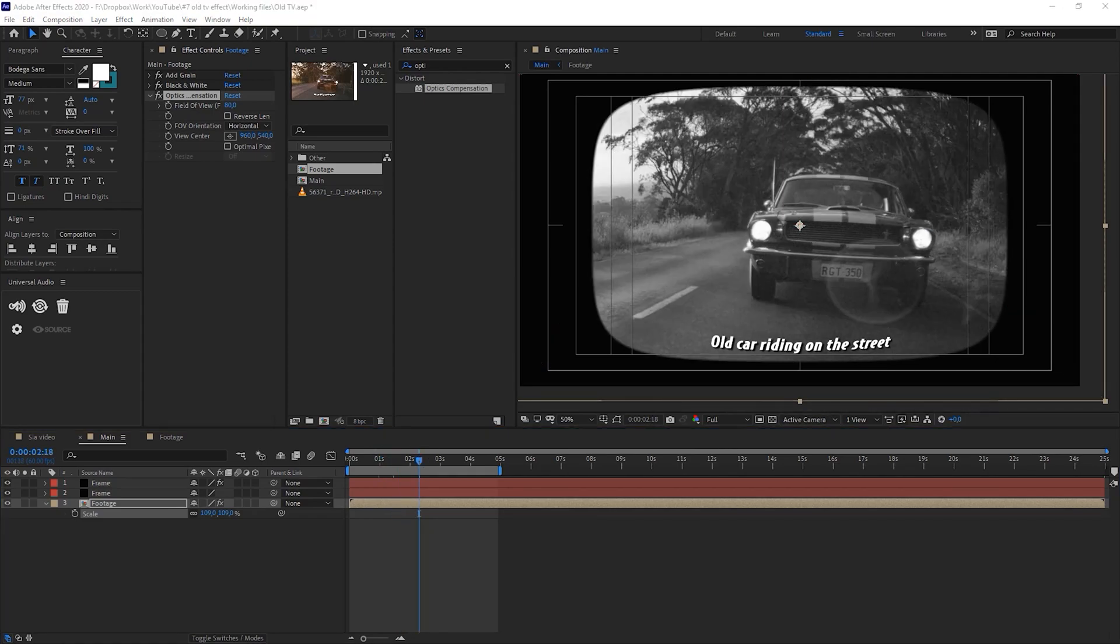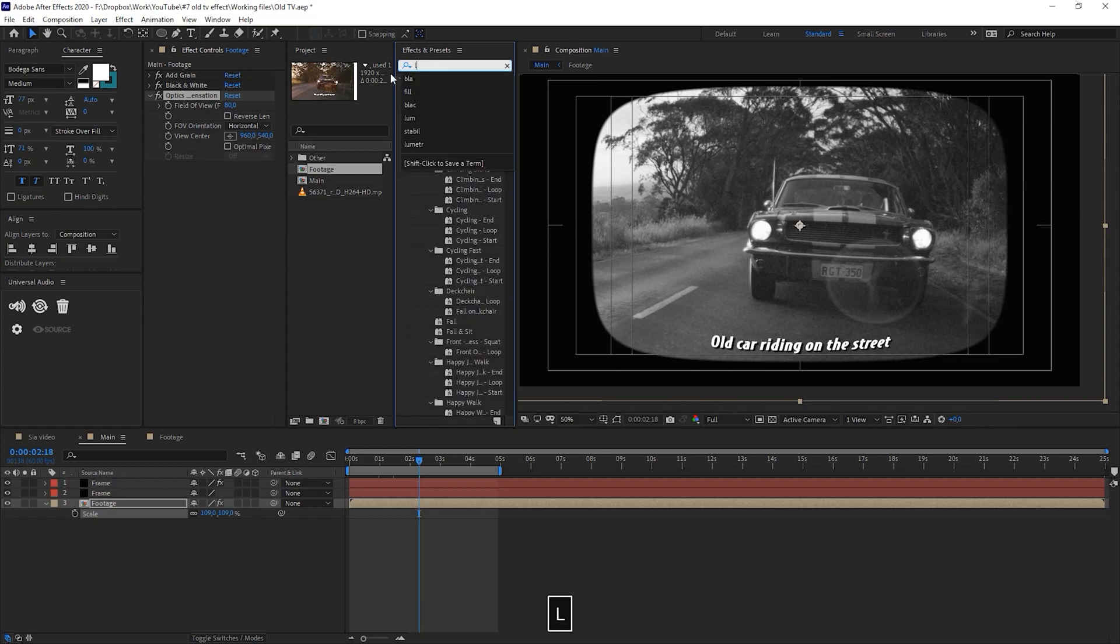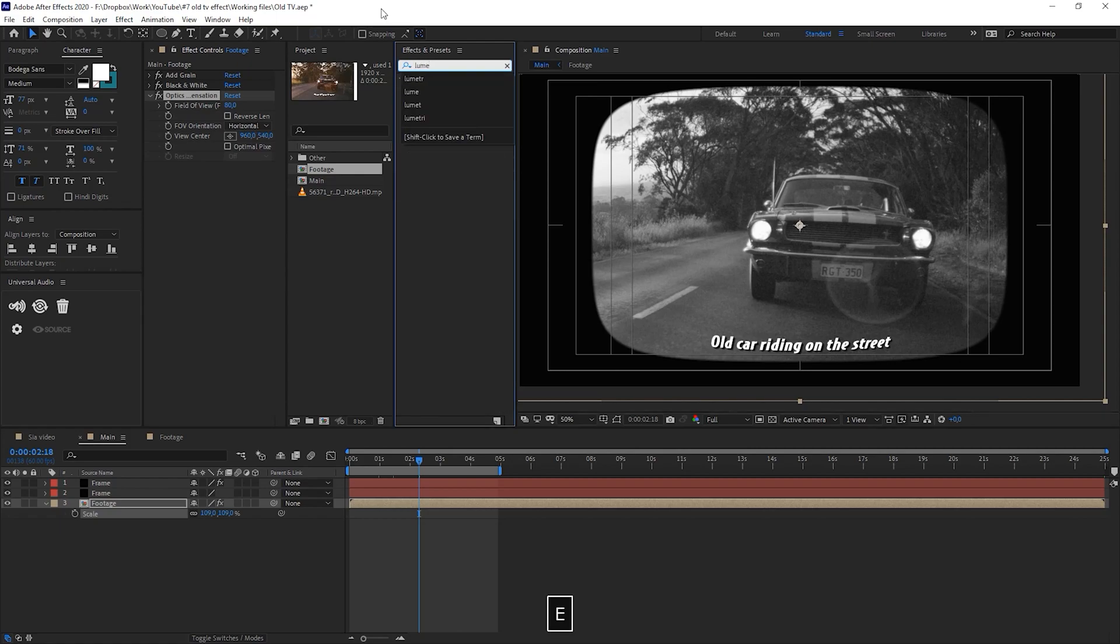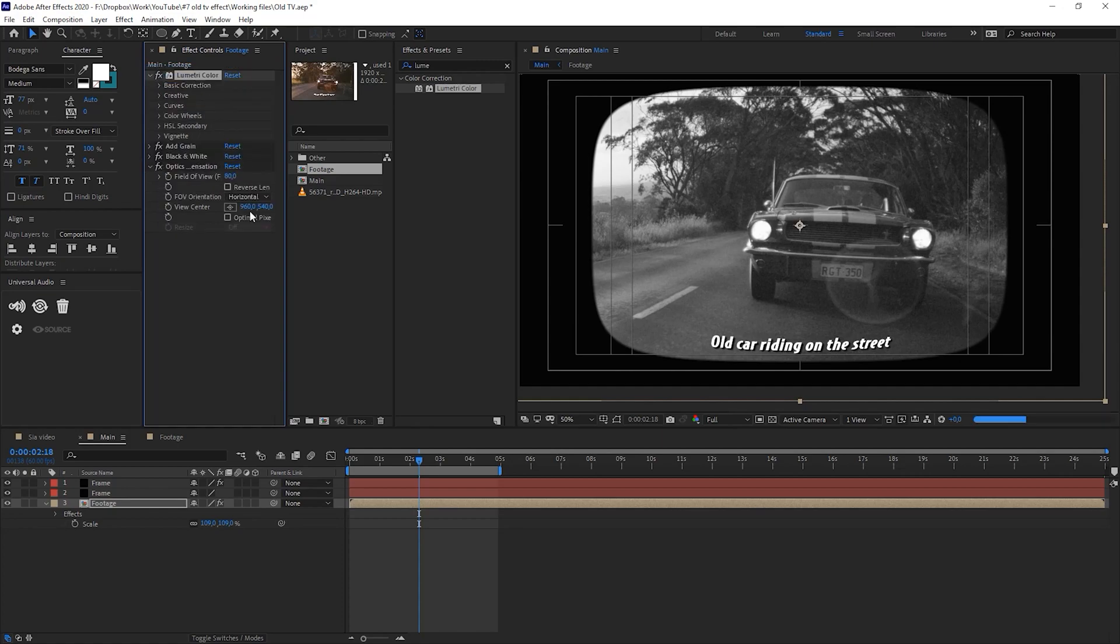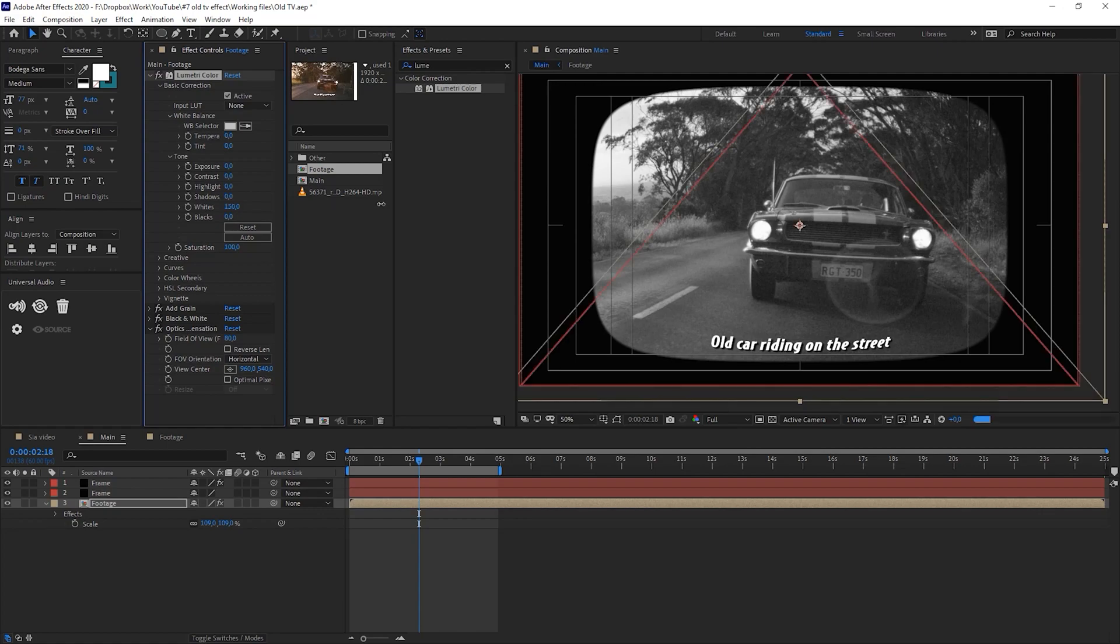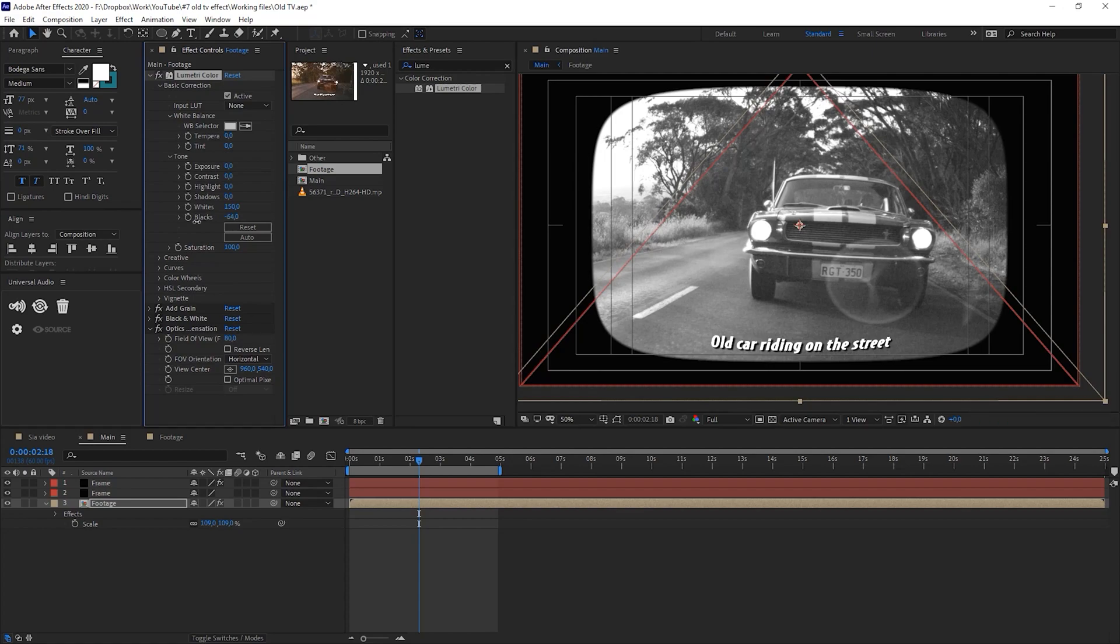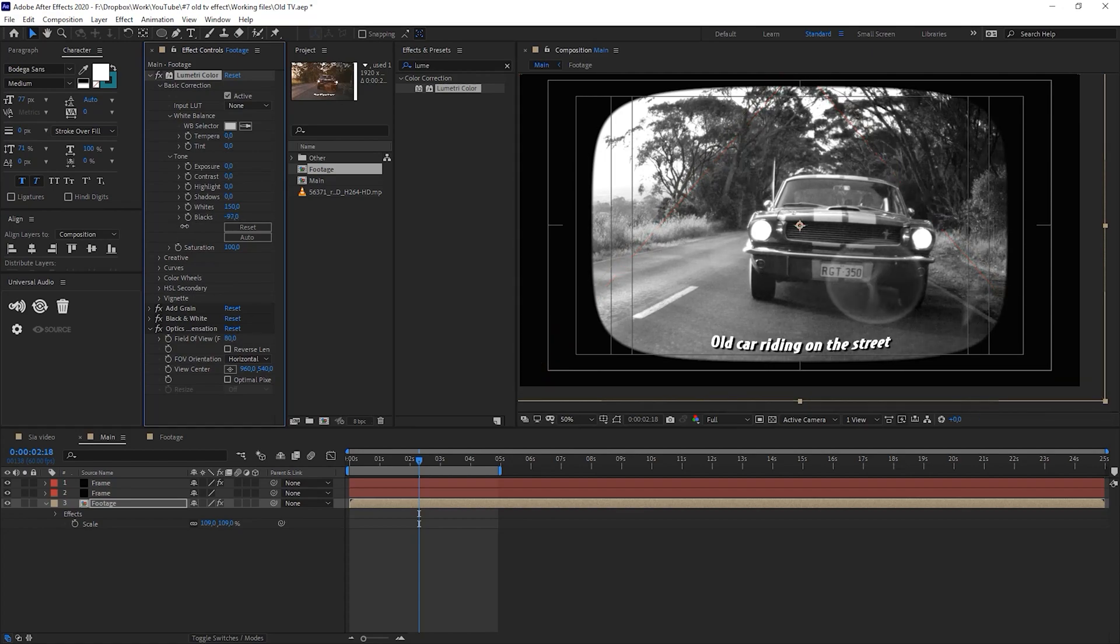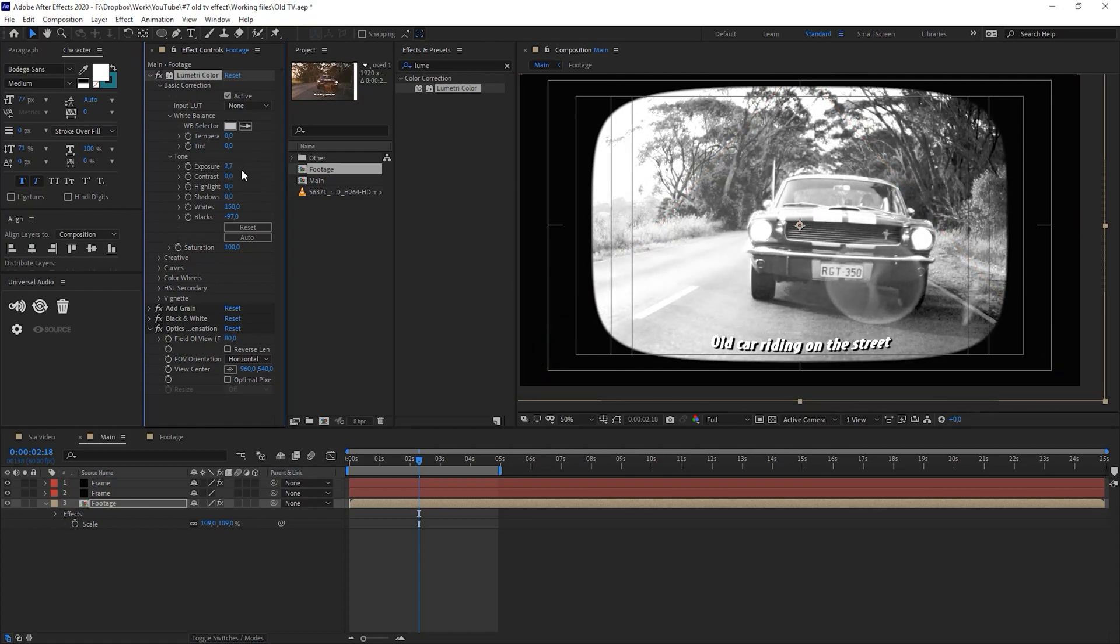Actually this scene looks too good. It doesn't feel like an old video that could be filmed with an old vintage camera. By using Lumetri Color we are going to distort the scene a lot. We are just going to use the basic settings. First I would like to increase the whites to maximum, which is 150, and then I would like to decrease the blacks, maybe 97. Another thing, I would like to overexpose the scene. Yeah 27 might be good, and increase the contrast by a lot also.